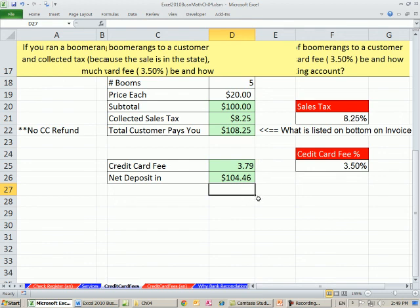In our next video, we'll talk about bank reconciliation. See you next video.